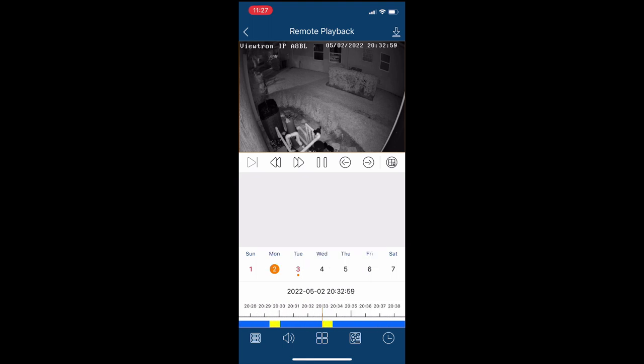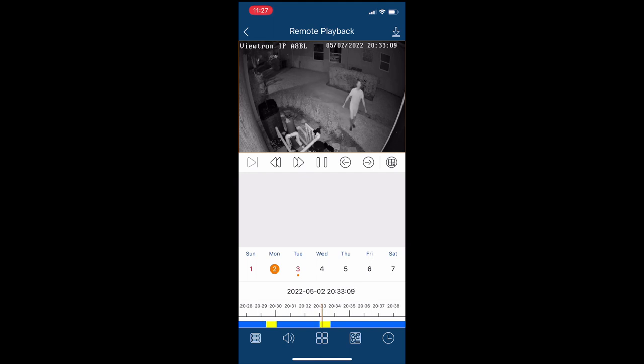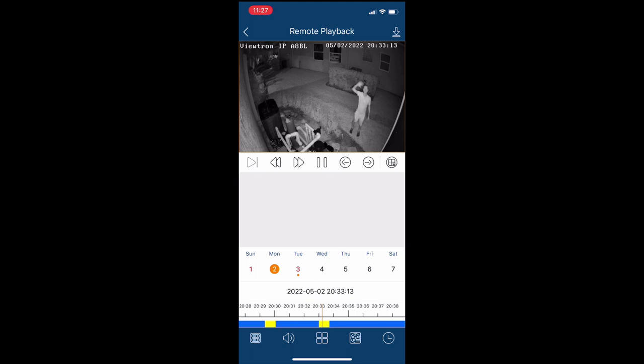You can see down at the bottom, there's a timeline scrubber. I am expanding that by pinching my fingers outward to make it bigger. You can see that the object detection events are highlighted in yellow, so it's easy to jump to them.